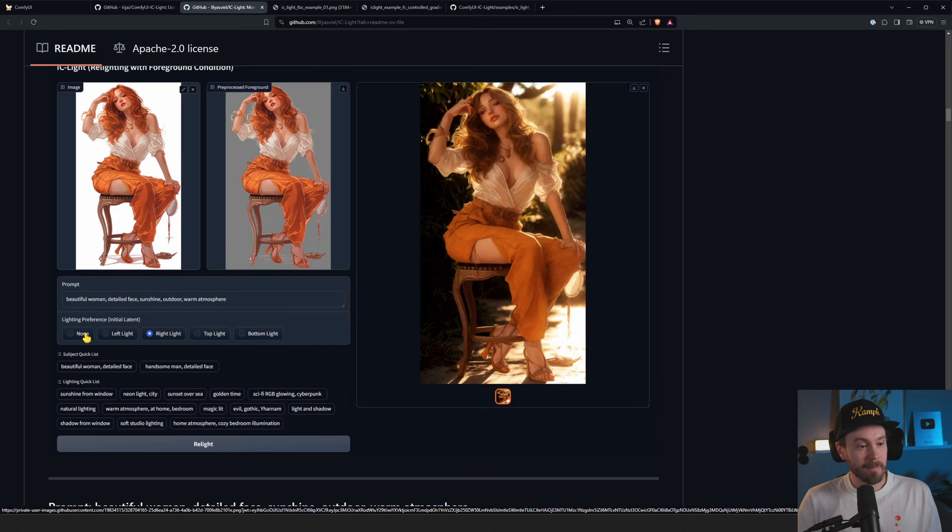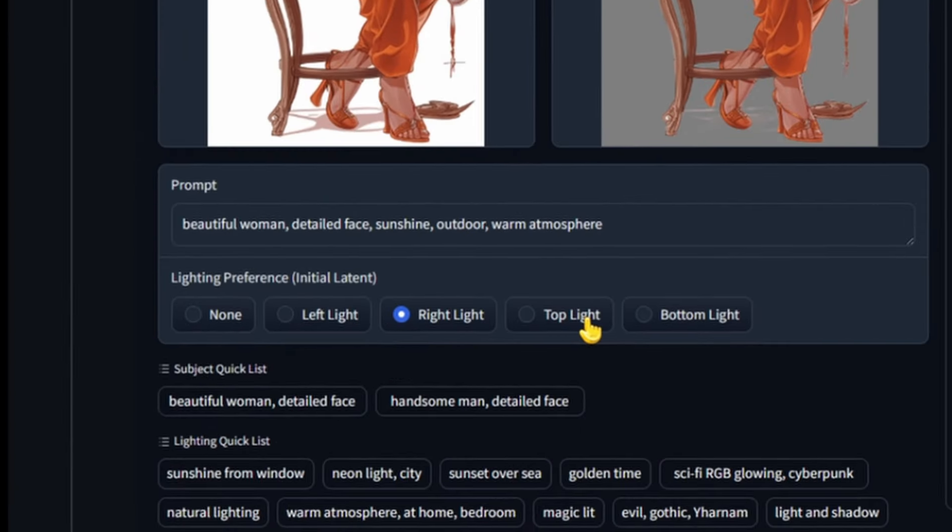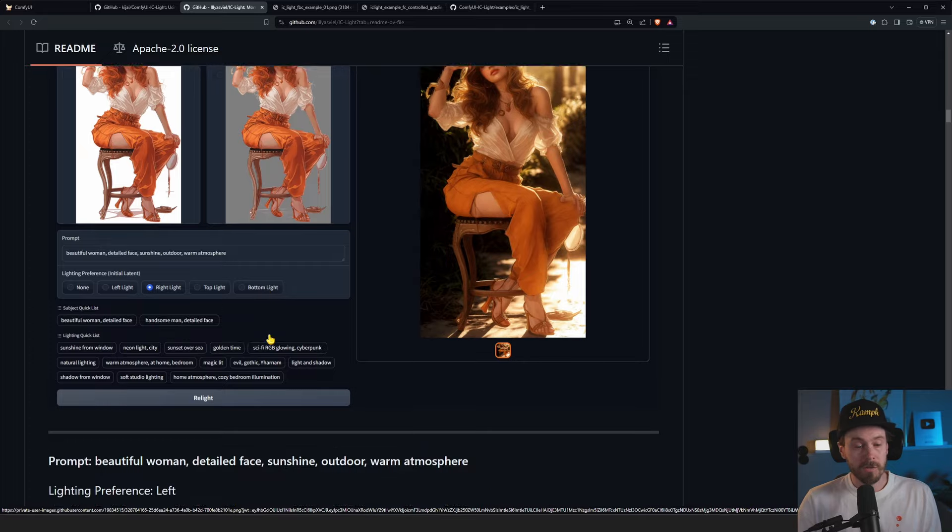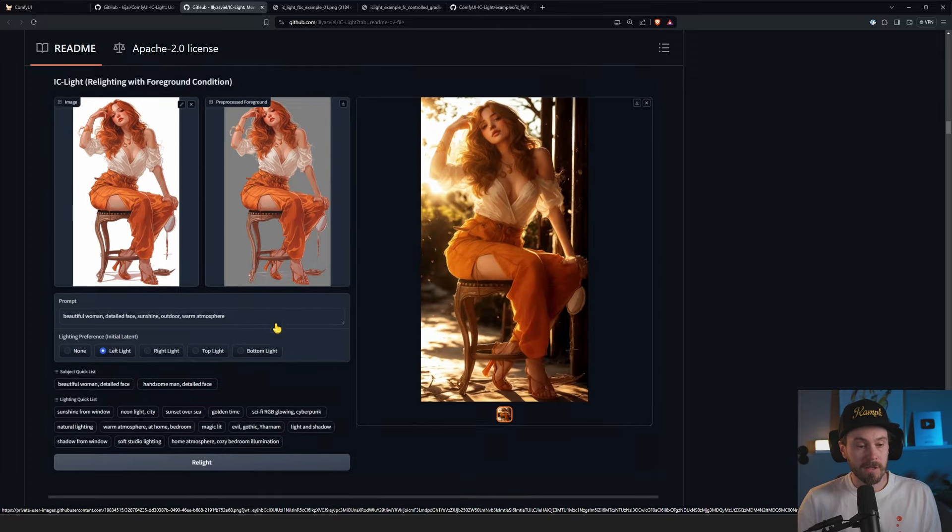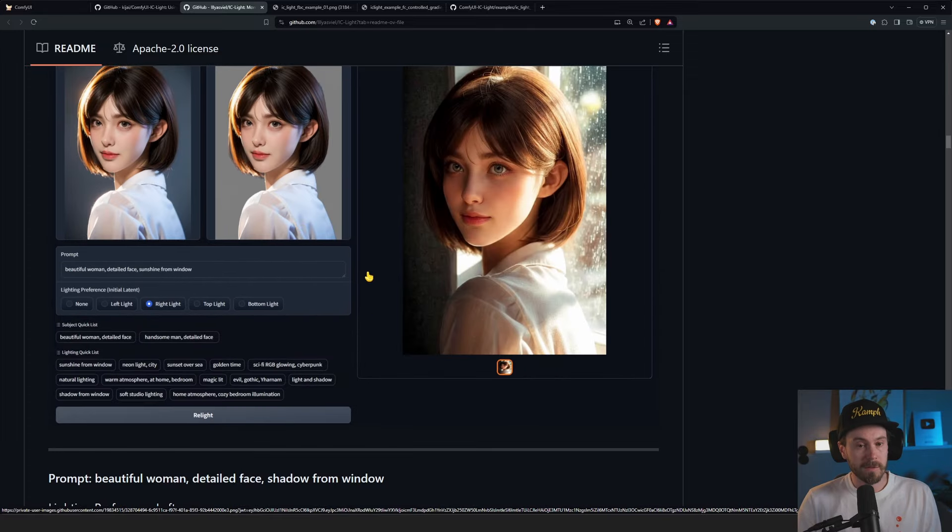Now, you're not going to be limited by selecting left, right, top, bottom, whatever, because we're going to be taking this and expanding it with workflows made by Kiji. So you're going to be able to see much more options for this.